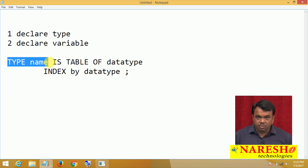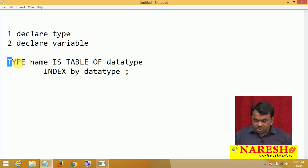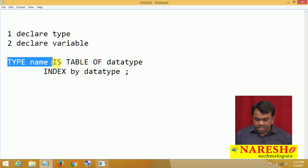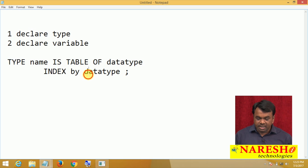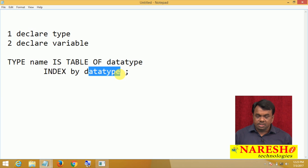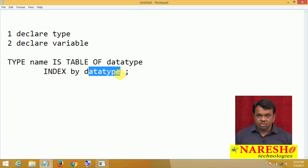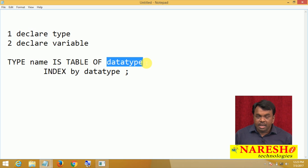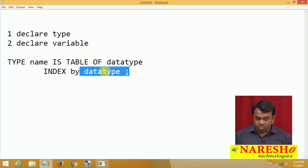Before you use the type, you first need to declare it using the TYPE keyword: TYPE type_name IS TABLE OF data_type INDEX BY data_type. Here there are two data types — one is the element data type and one is the index data type.